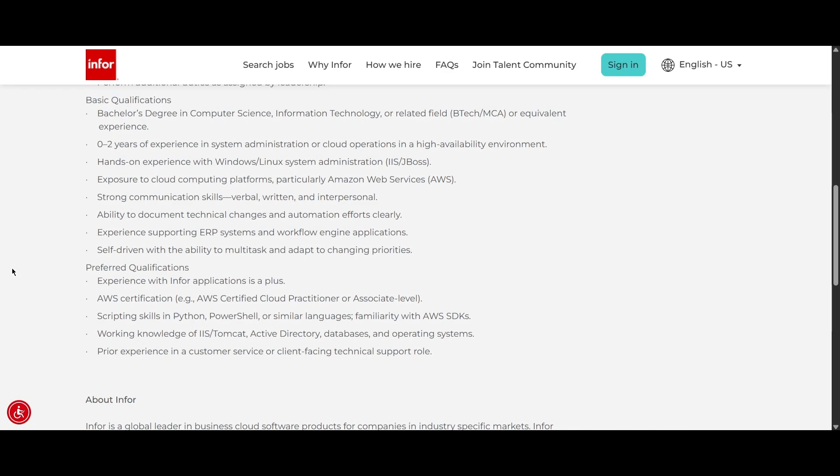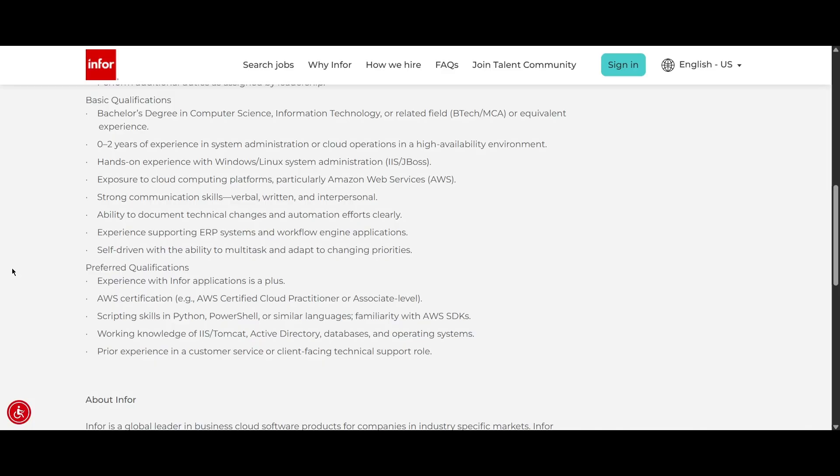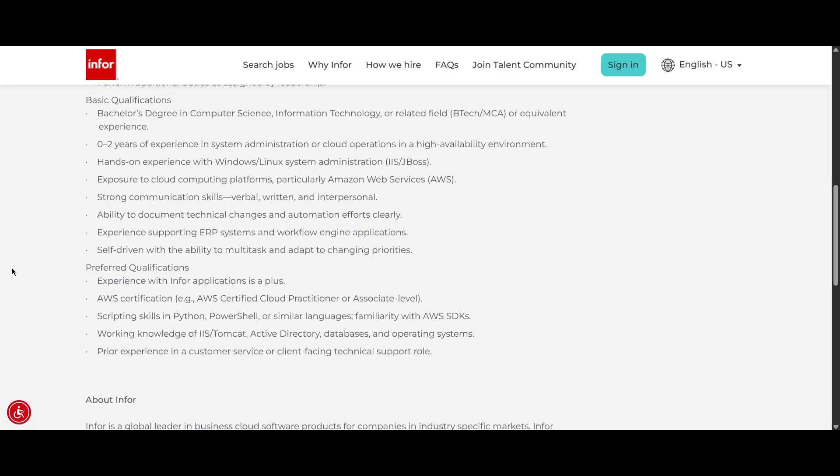Here is the main thing. They have mentioned 0 to 2 years of experience in system administration or cloud operations in a high availability environment. So they are basically looking for mid-level experience person, but they are also open to hire some freshers. If you have skills, you should have hands-on experience in Windows, Linux and system administration. You should have cloud computing platform, particularly like Amazon. Then you should have strong communication skill, both verbal, written and interpersonal. You should have the ability to document, experience supporting the ERP systems and you should be self-driven.